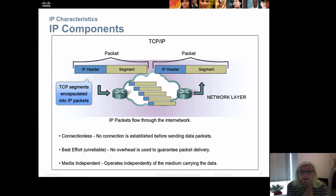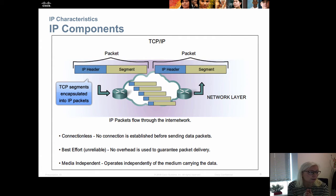When we look at the IP packet, we have the IP header and then we have the TCP segment which is included.